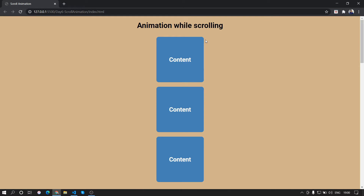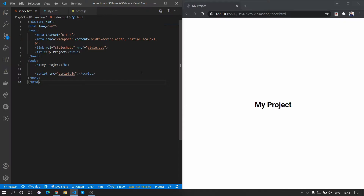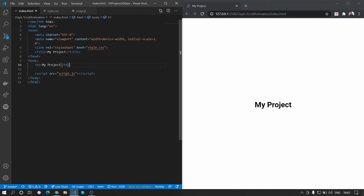We are using Brad Traversy's course '50 Projects in 50 Days', using the same template as before. The link to making this template is in the cards. Let's begin by renaming the title of the page and give the title as 'Scroll Animation'.